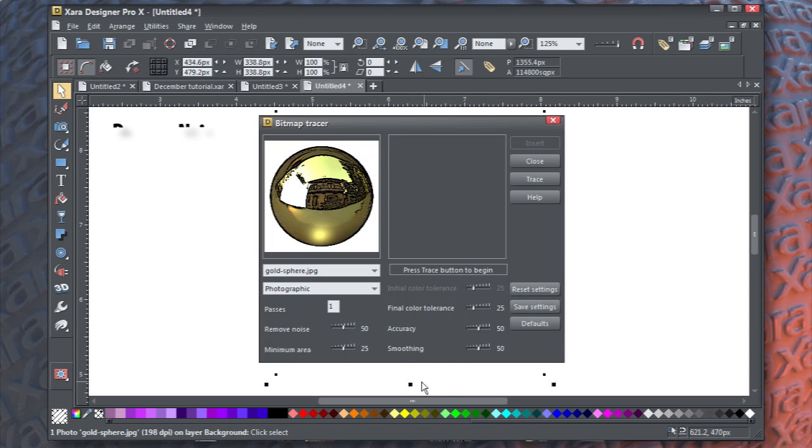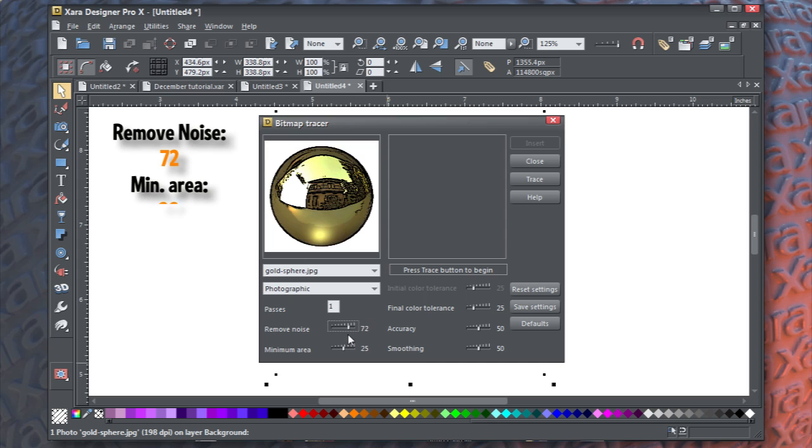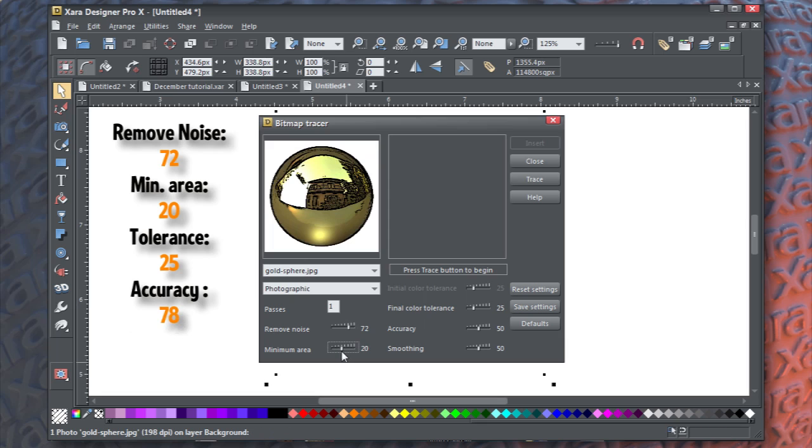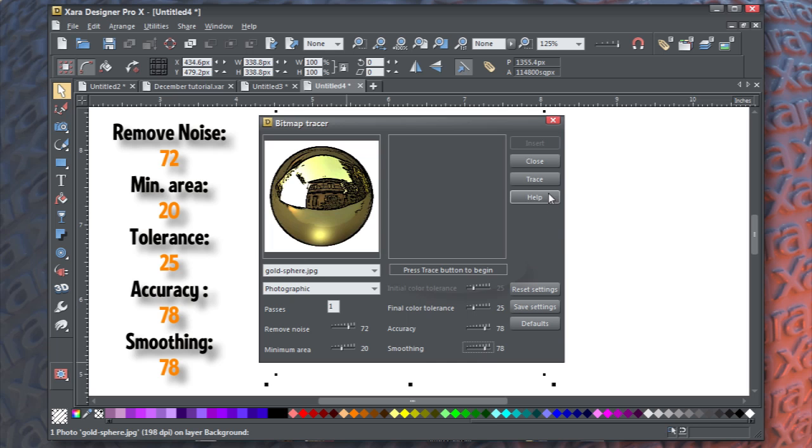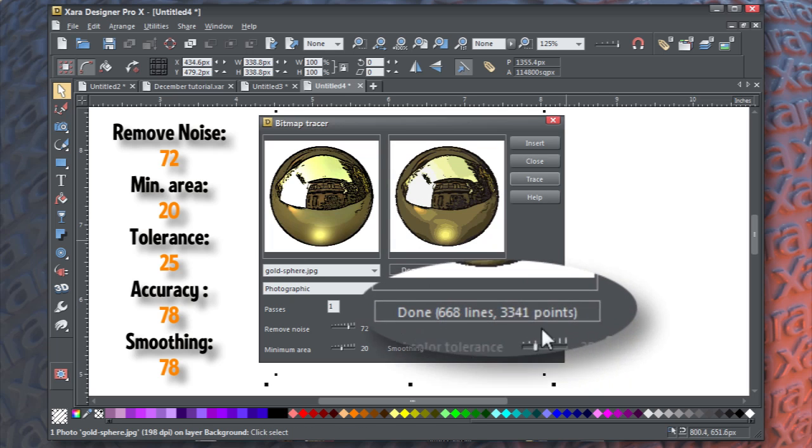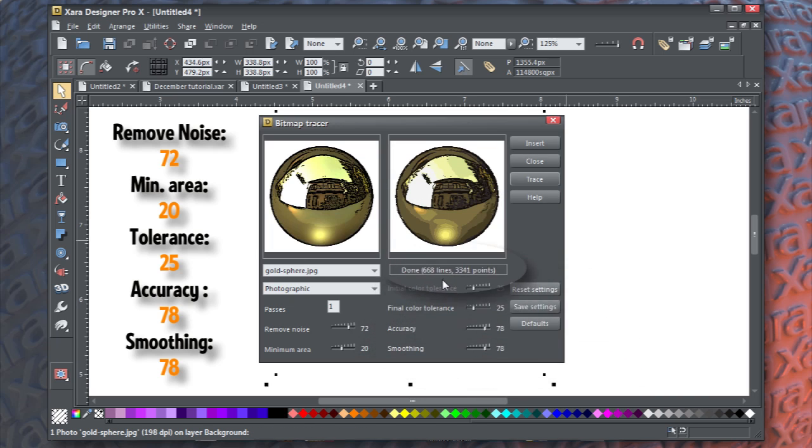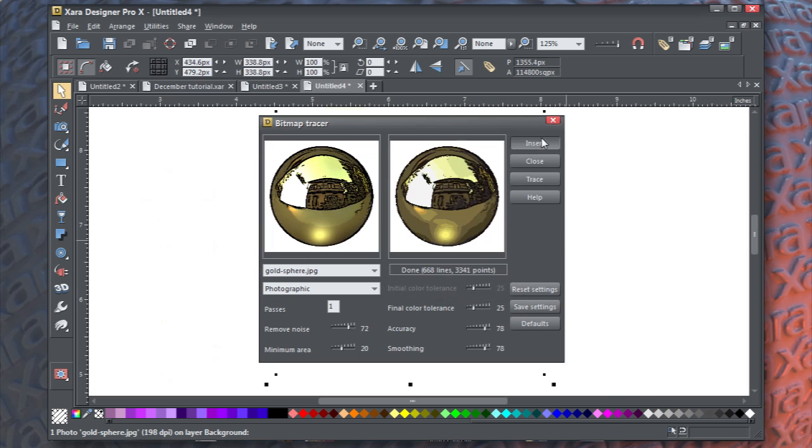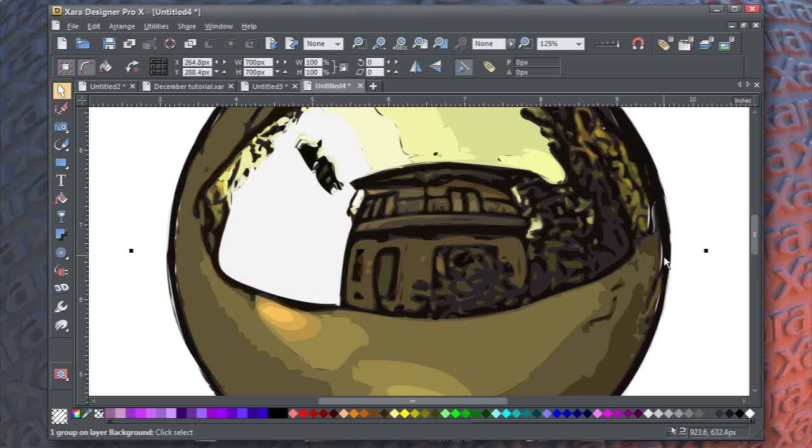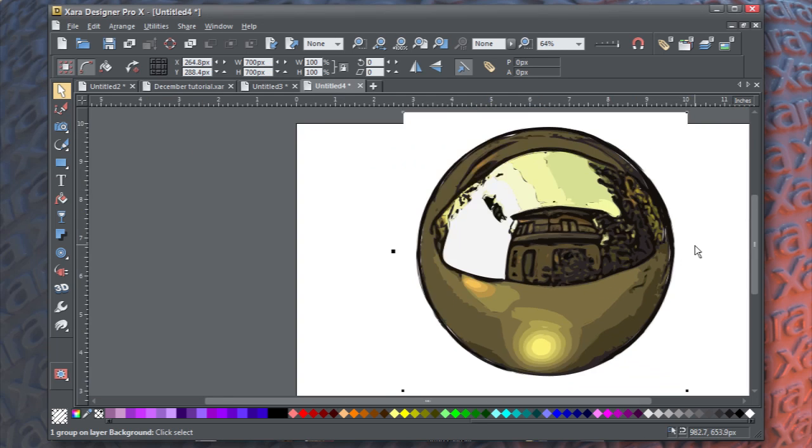Choose Utilities, Bitmap Trace, and what you want to do is set the remove noise to about 72, the minimum area to about 20, the tolerance to about 25, the accuracy to about 78, and the smoothing to about 78. What that should do, when you click Trace, is produce an object that has about 600, 700 shapes. You don't want too many.